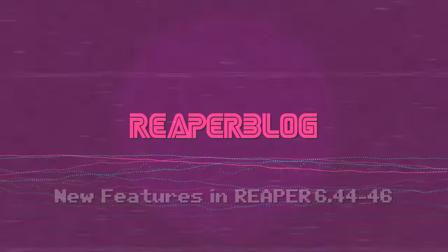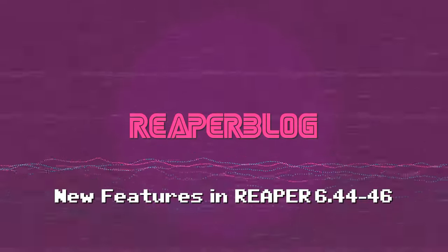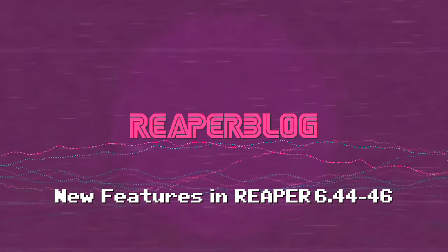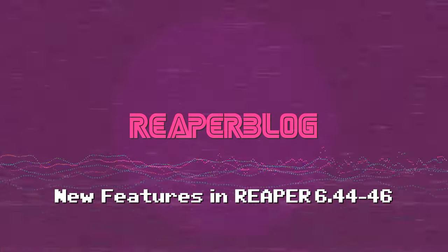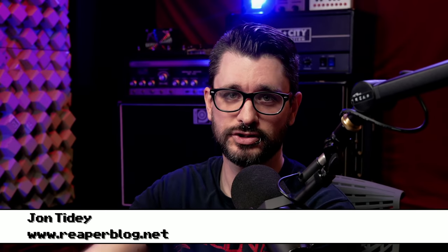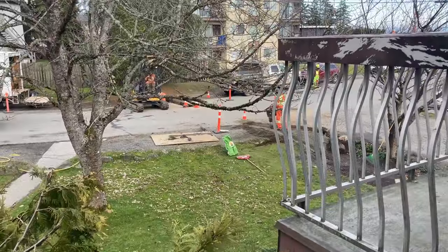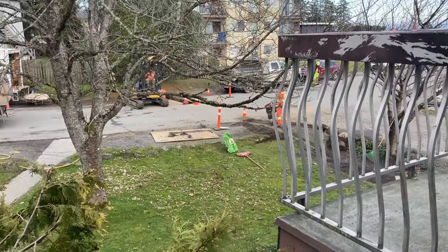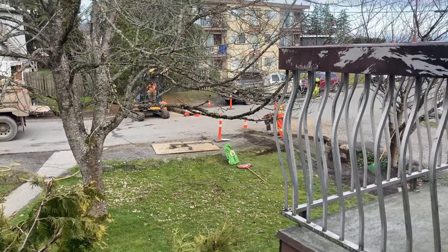Hello and welcome to another Reaper blog video. Today we're talking about what's new in Reaper 6.44, 6.45, and 6.46. If you hear any background noise in this video, there's construction literally right outside and that's kind of unavoidable.